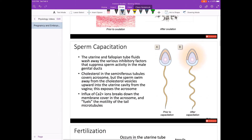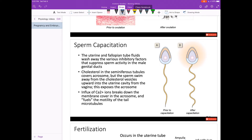Let's talk about the sperm. When the semen enters into the vaginal and uterine tract, the environment of the female allows the sperm to undergo a process called capacitation. In particular, the uterine and fallopian tube fluids wash away some of the inhibitory factors that surround the head of the sperm. That allows the acrosome to become more and more exposed to the environment. The thing surrounding the acrosome is cholesterol, and as the cholesterol gets washed away from the sperm head, that allows the sperm to undergo its acrosomal reaction when it meets with the ovum.